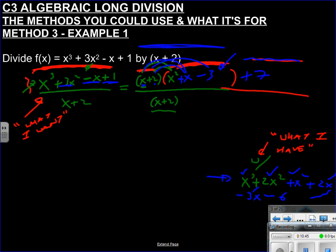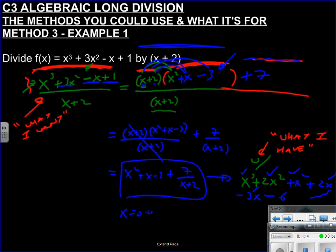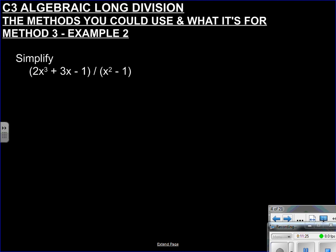To finish: split the fraction as (x+2)(x²+x-3)/(x+2) + 7/(x+2). The (x+2) cancels, giving the answer: x² + x - 3 + 7/(x+2). Always check by substituting x = 0.01 into both the original and the simplified form to verify they match.